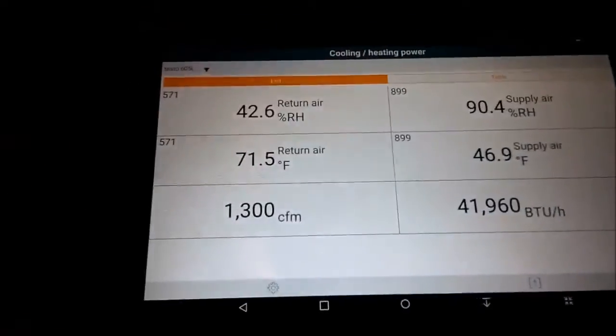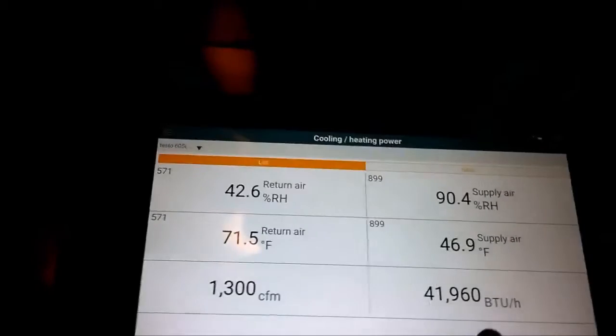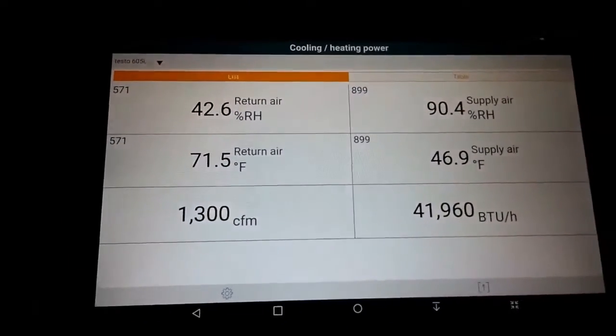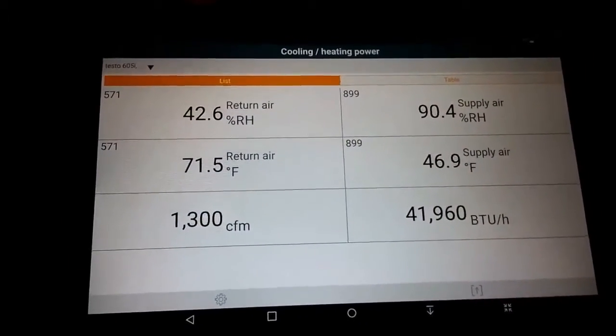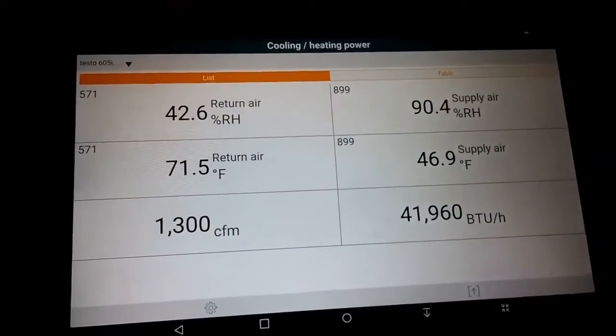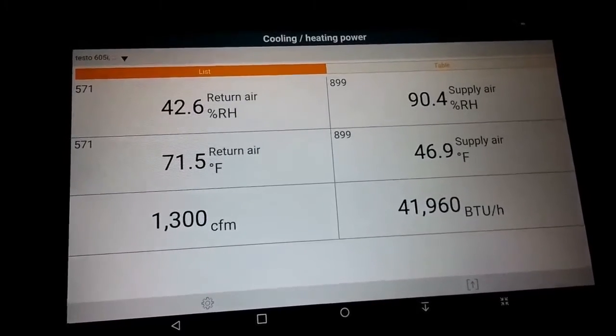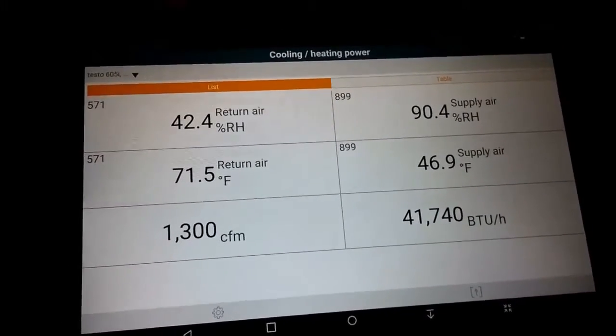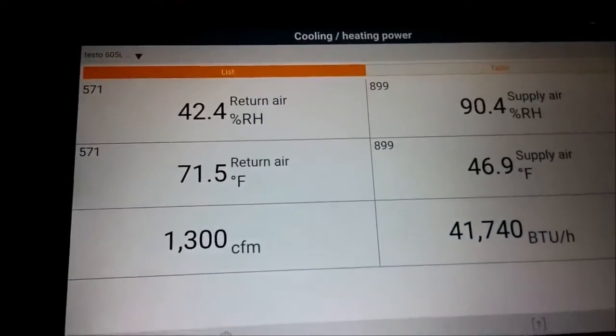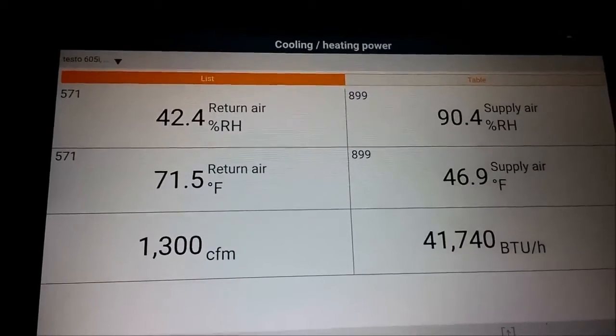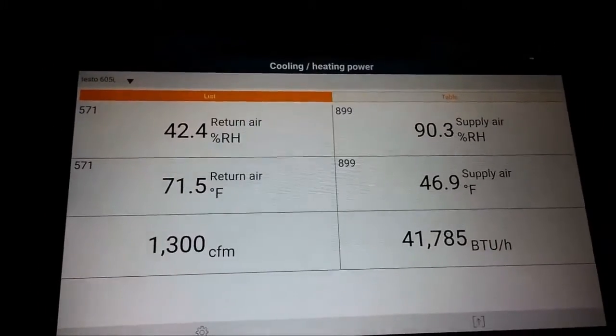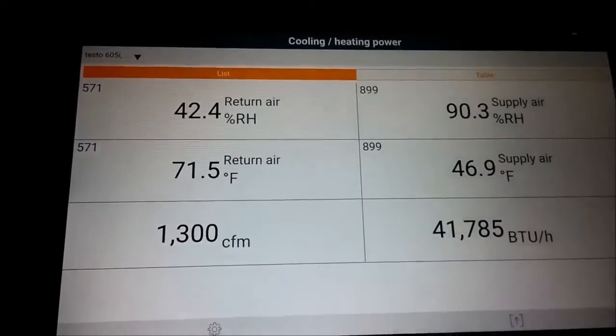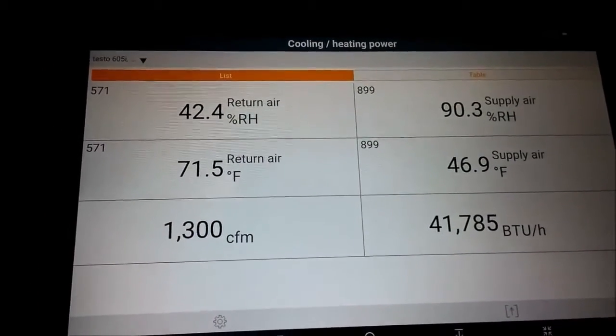We got 41,960. On high speed I had 42,859, so I'm better at high speed. So I'm going to change it to high speed and then I'll go outside and check my charge.